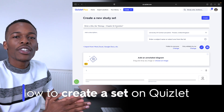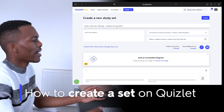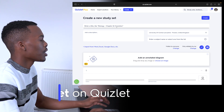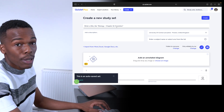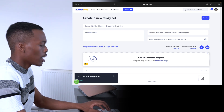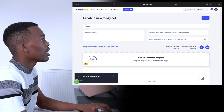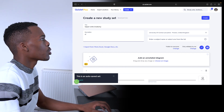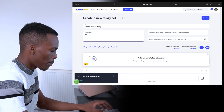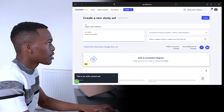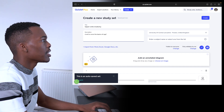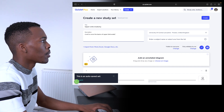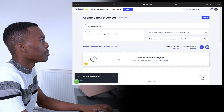Now let me show you how easy it is to create a set. I'm going to create a set for my anatomy folder — an upper limb anatomy set. That's what the title is going to be here: upper limb anatomy.